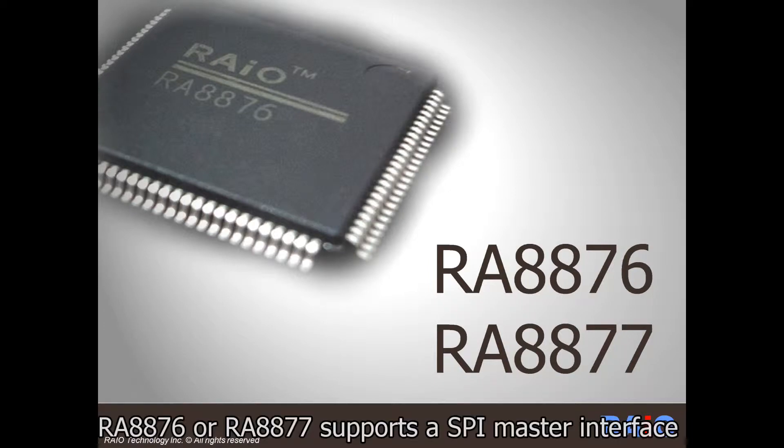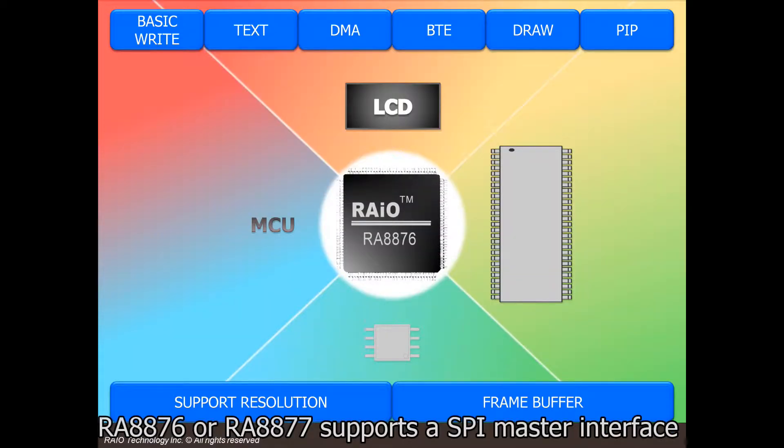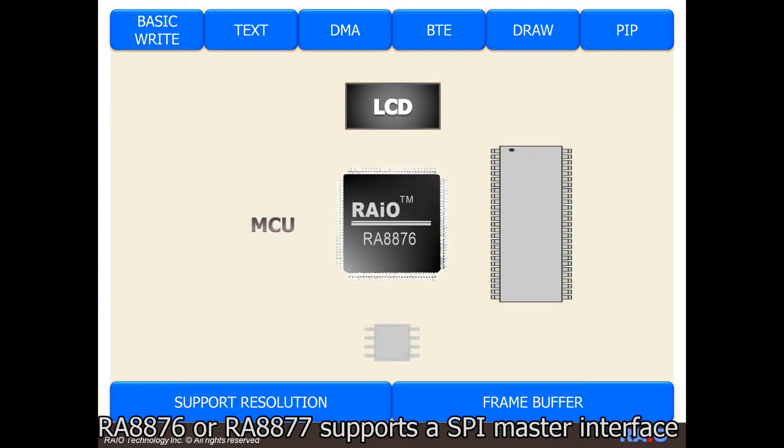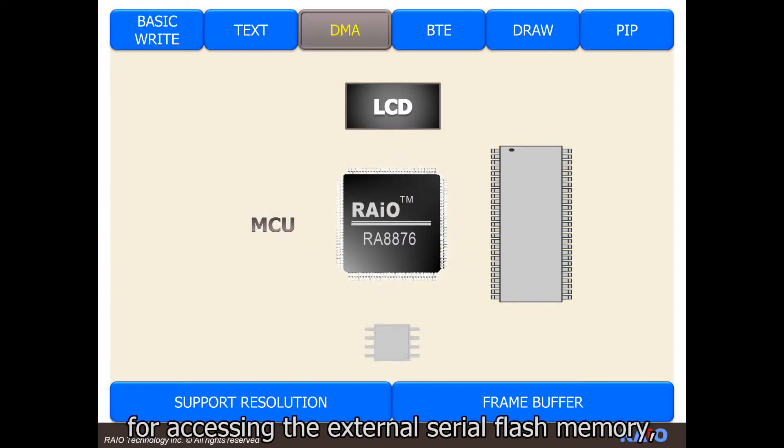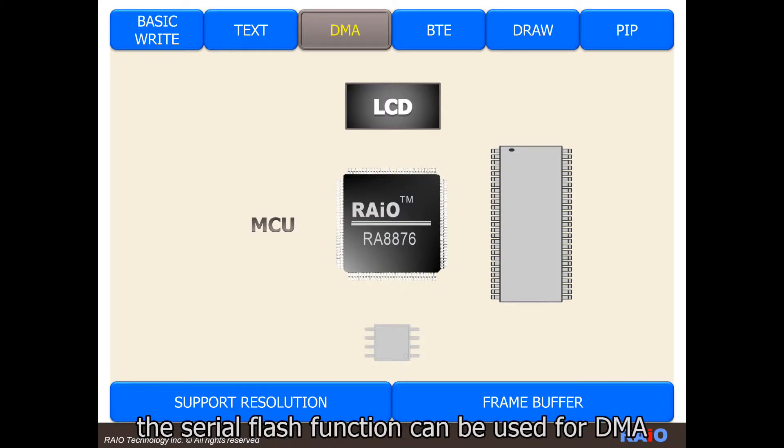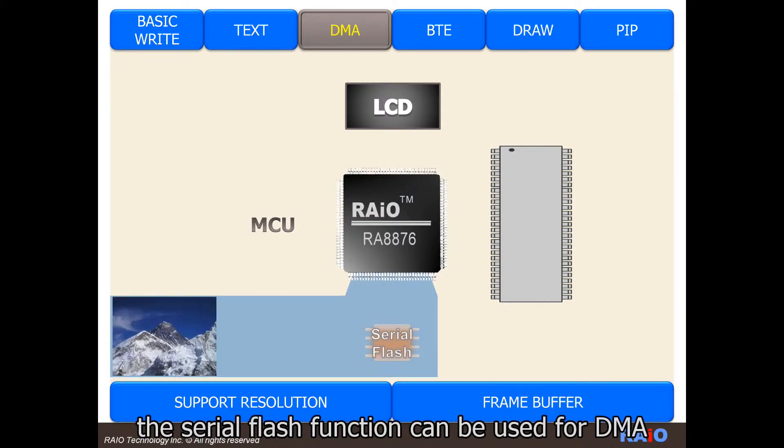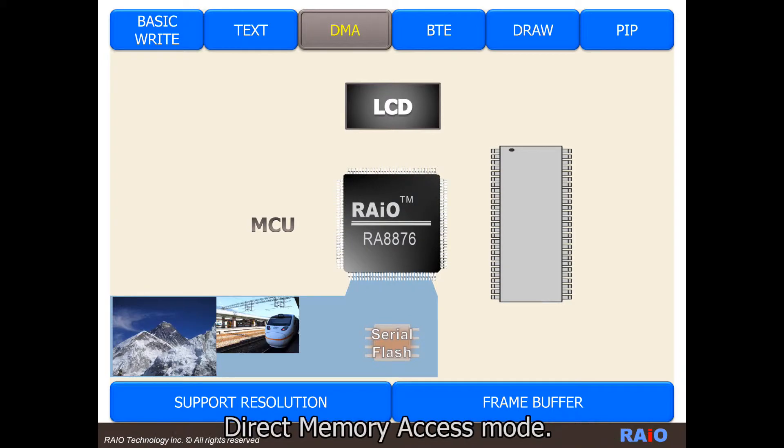RA-8876 or 77 supports the SPI master interface for accessing the external serial flash memory. The serial flash function can be used for DMA.